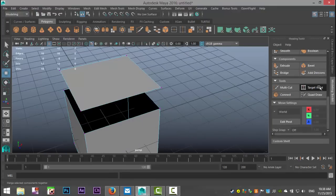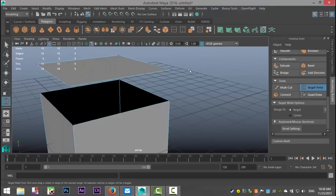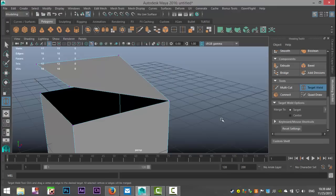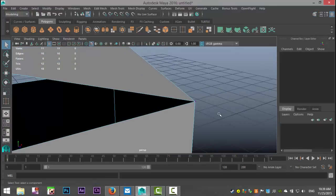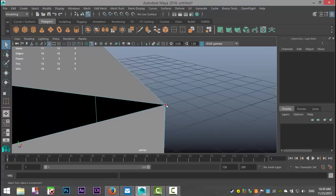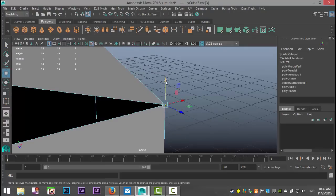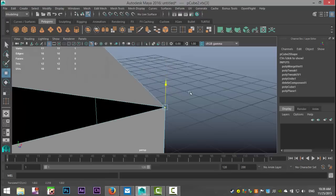We're gonna click on Target Weld and then we're gonna hover our mouse over the first vertex. As we click on it we have an orange circle that has now been created around the vertex. I'm gonna hold that and pull my mouse down towards the next one — you can see this line is popping up — and I'm gonna release my mouse. I'm gonna hit Q on my keyboard, close out the modeling toolkit, and let's see if these two are actually connected. I'm gonna select it, hit W, and as you can see they are.